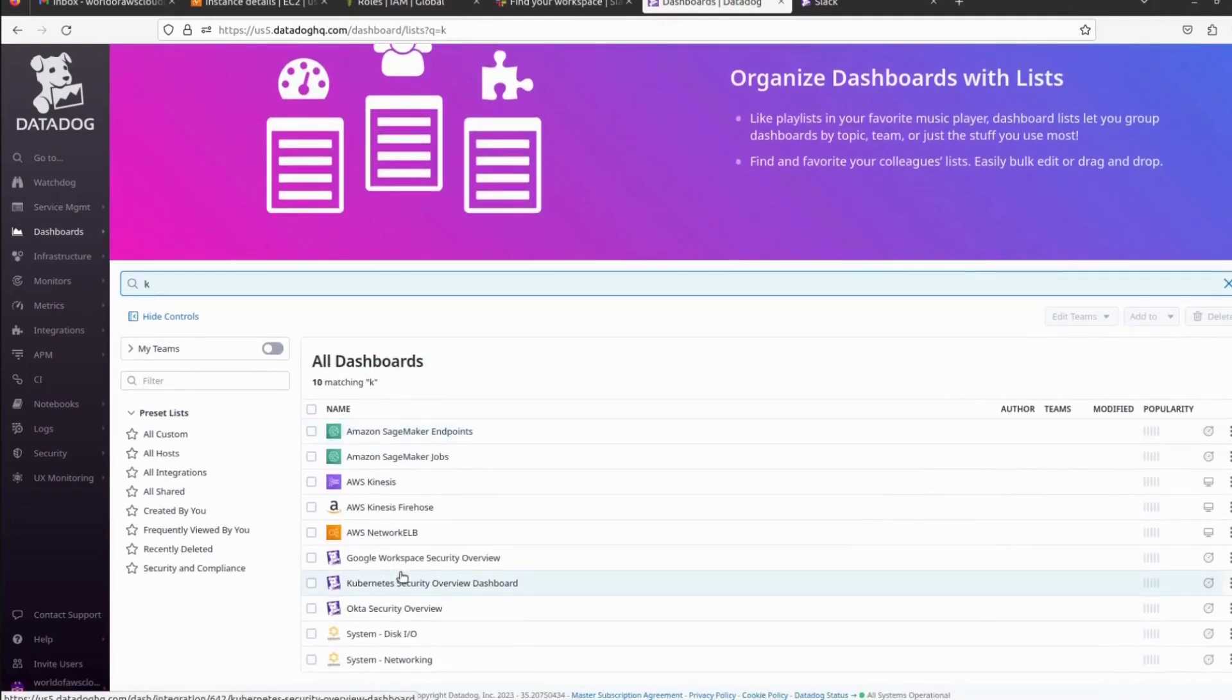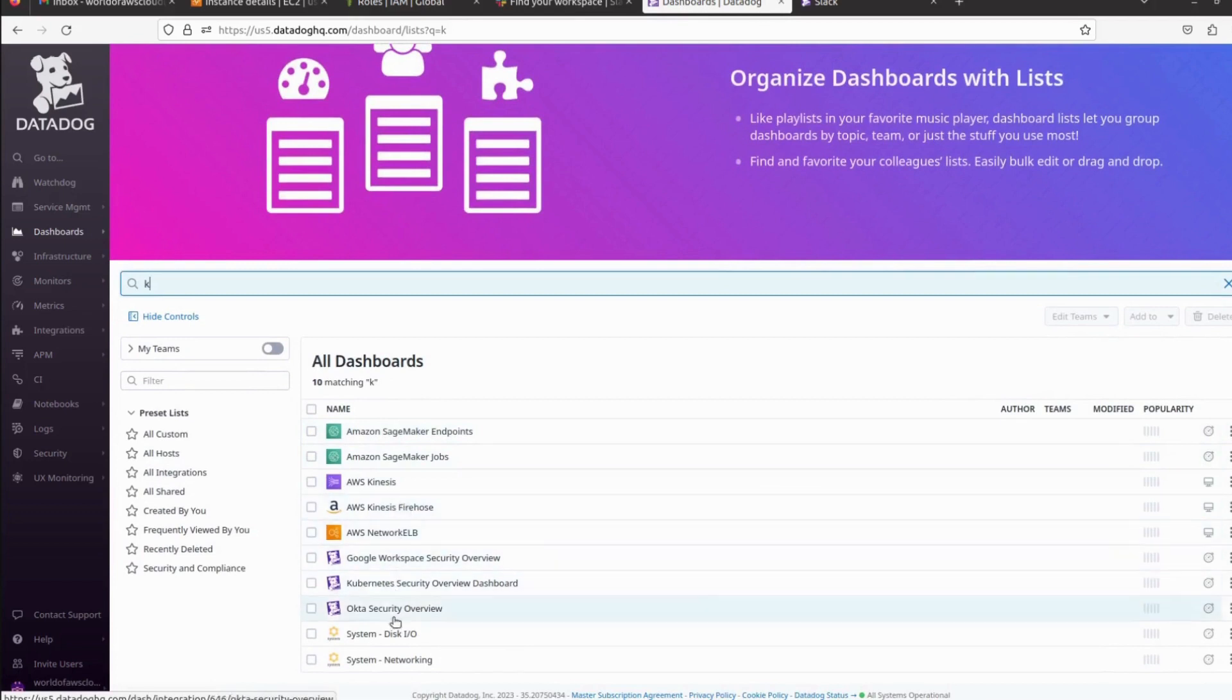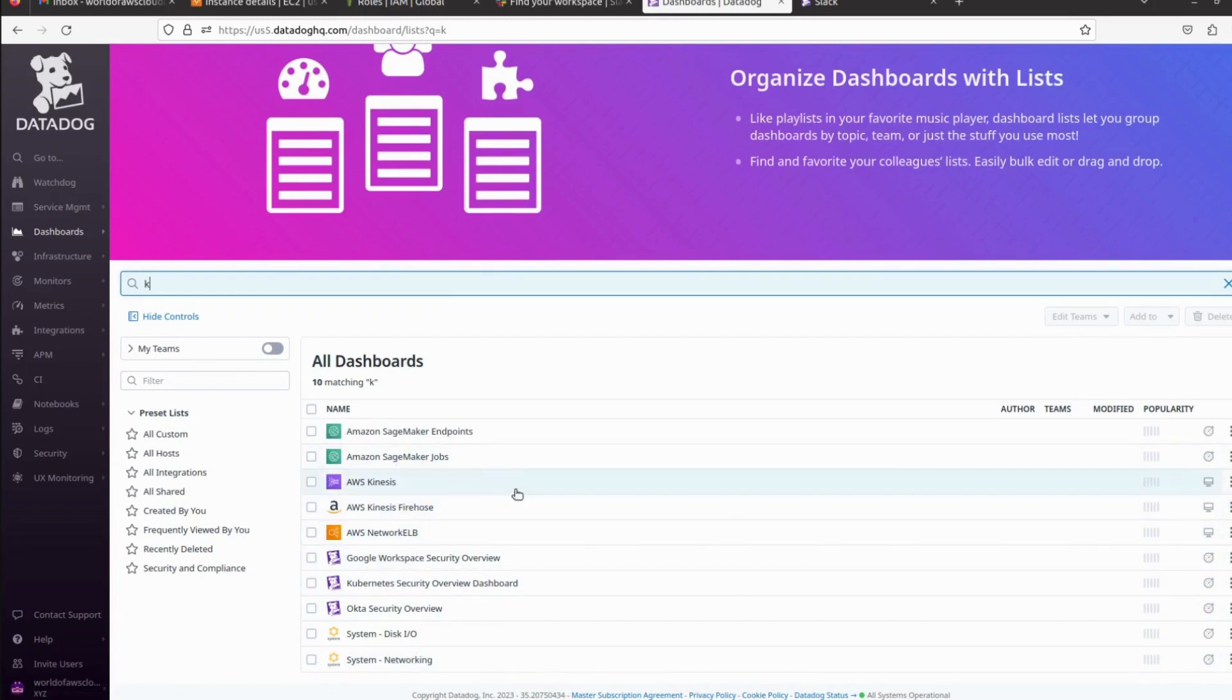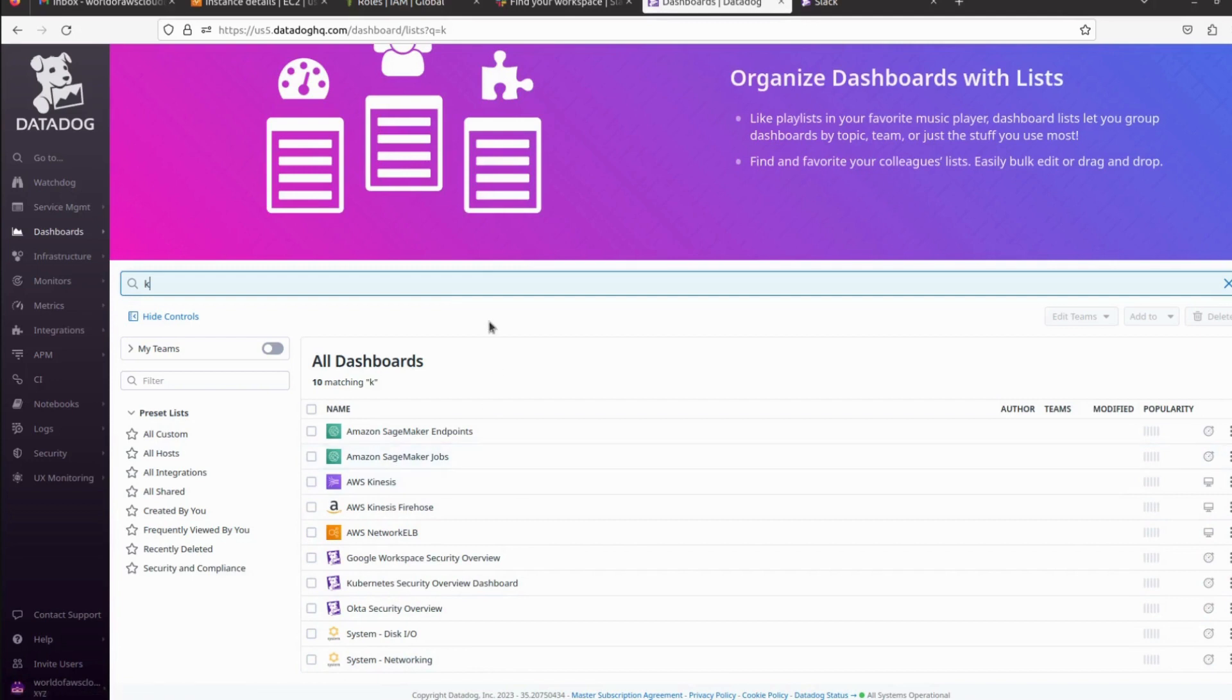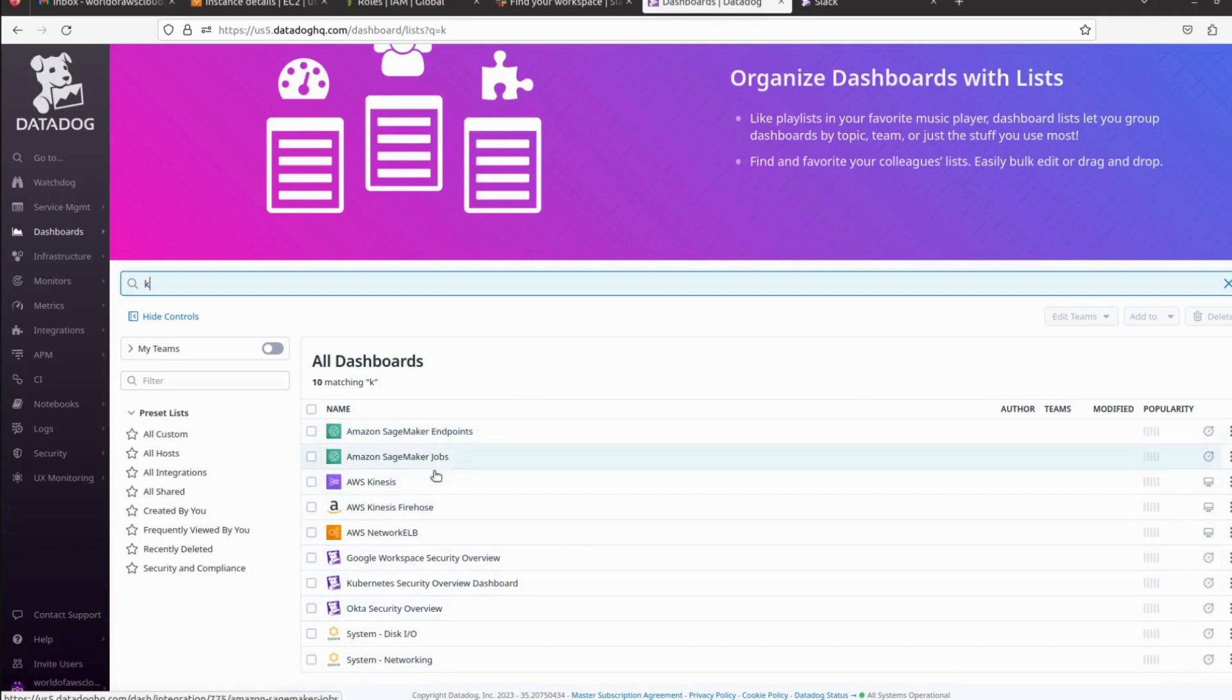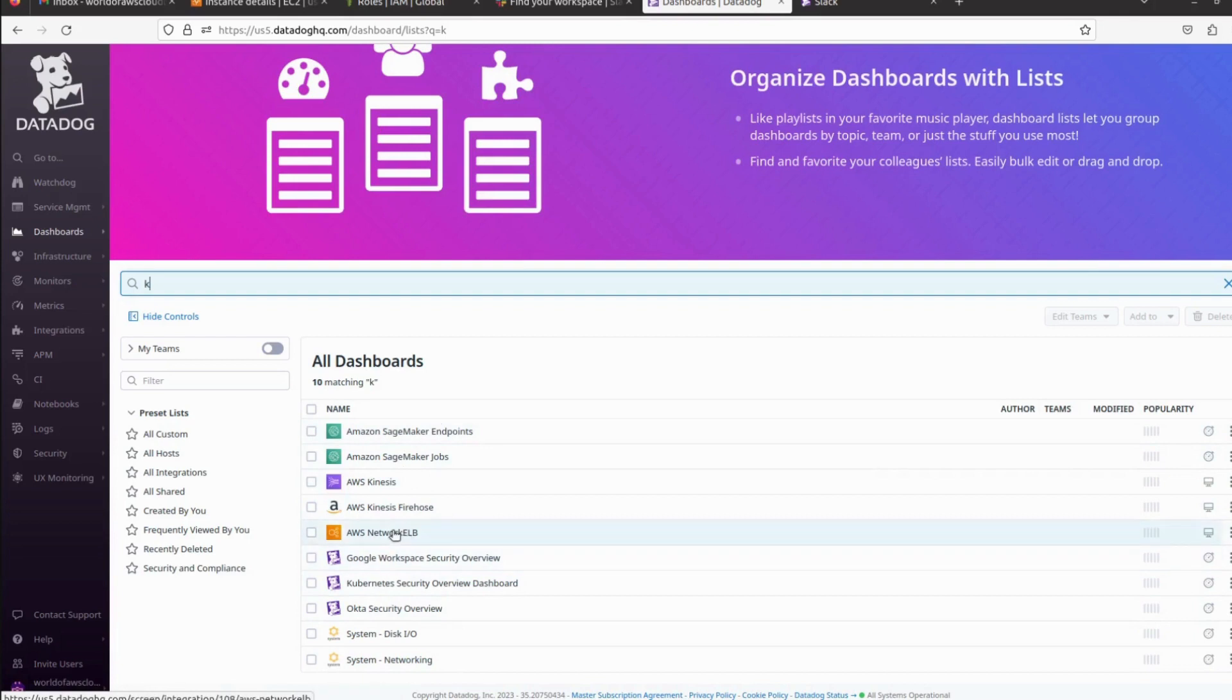The EKS service is maybe not defined in the policy, so it's not showing here. If you want to monitor some more services, you have to update your policy that we created in the first video when integrating Datadog with AWS. We created one role, so in that policy you have to update whatever services you want to monitor. I have not defined EKS to monitor in that policy, so I'm not able to see the EKS here.